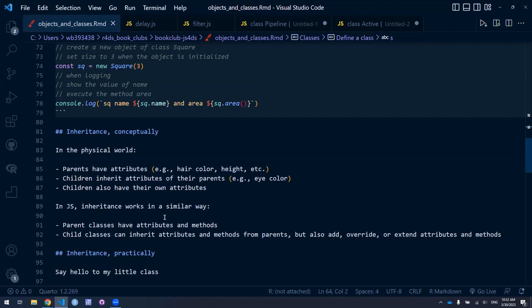Child classes can inherit properties and methods from their parents. But in the definition of the child class, we can add attributes or methods that are unique to the child — that don't exist in the parent. We could override or overwrite certain attributes that both the parent and child have, where the child's definition of those attributes or methods is different. Or we could extend those attributes or methods.